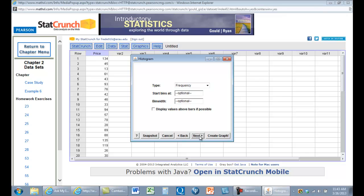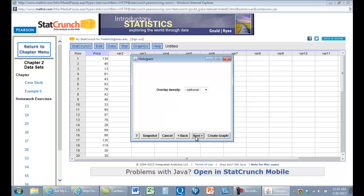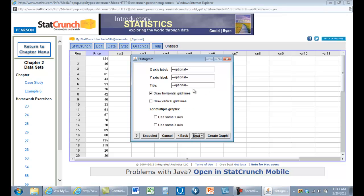Price next. Start bins at 7.5. I think it's 15. And X is price. Y is frequency.